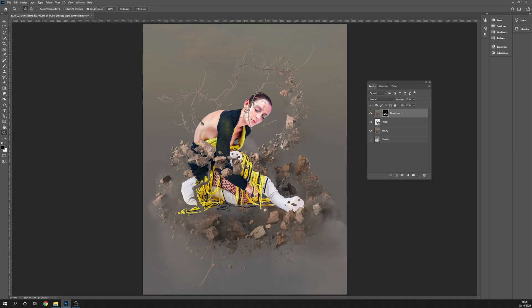That's my short tip for how to use your z-depth pass to integrate photos or other things into your composite in Photoshop. Thanks guys and see you later! Bye, ciao!